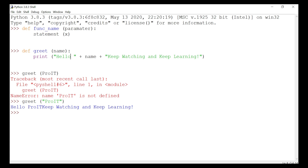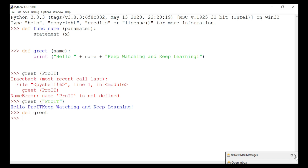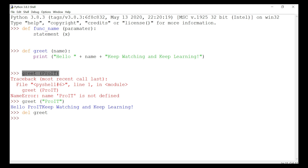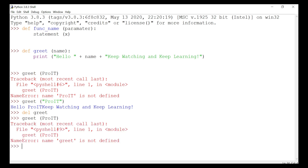If you want to delete a function, you can use the 'del' keyword. I'll type 'del greet' and hit Enter. Now if I run 'greet("Proit")' again, it gives a NameError: 'greet is not defined', confirming the function has been deleted.